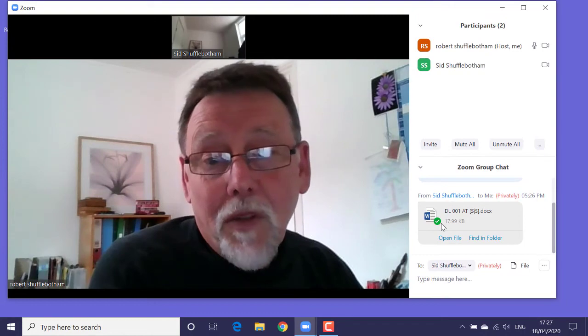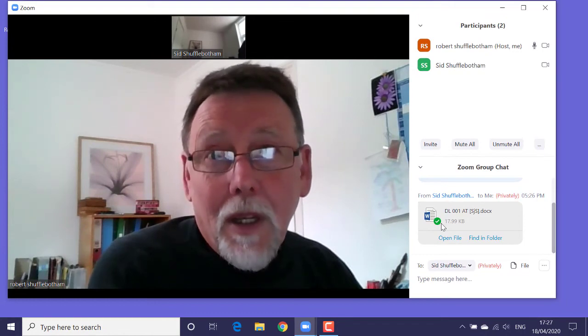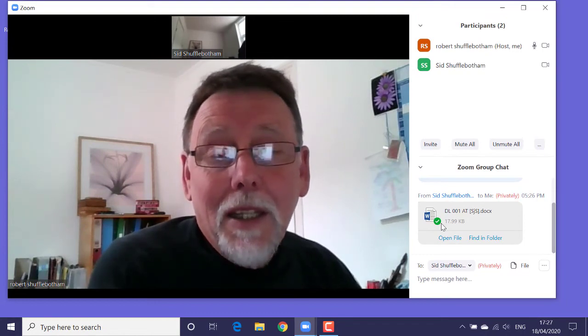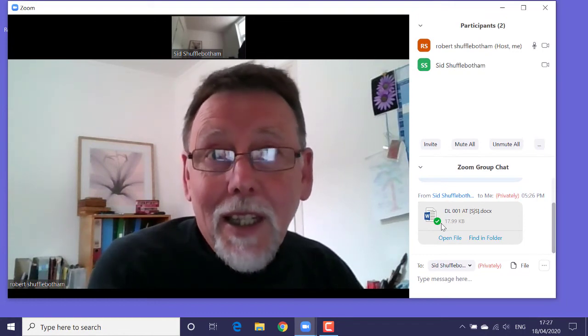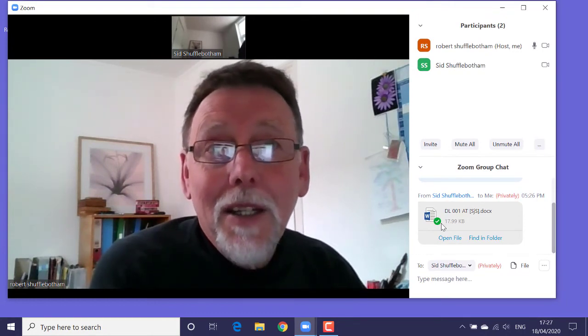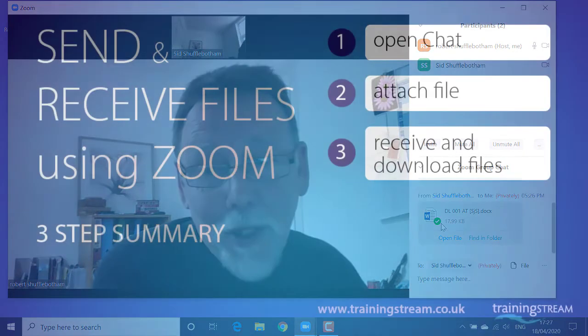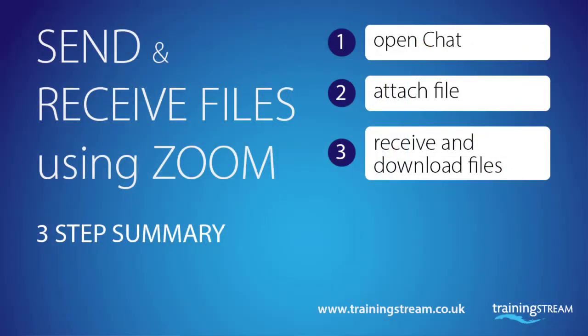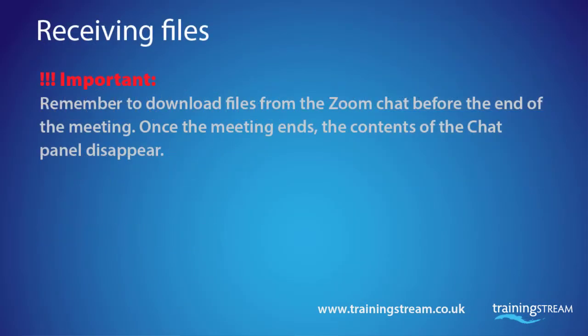That's it for now. Thanks for watching. Subscribe to my channel. There are links in the show more section below the description below this video to my other Zoom video tutorials.